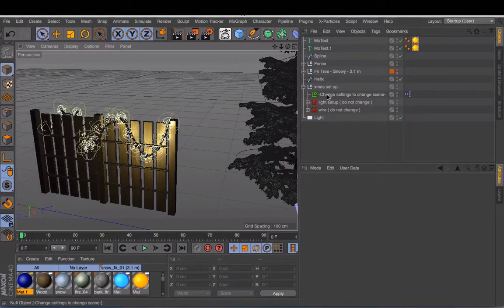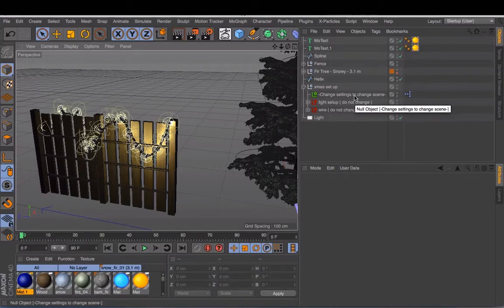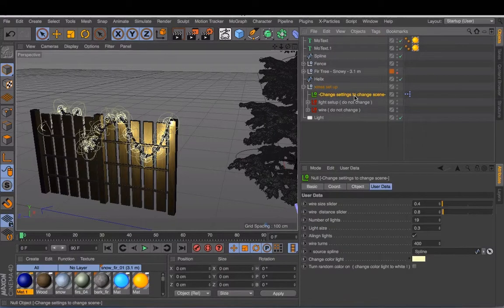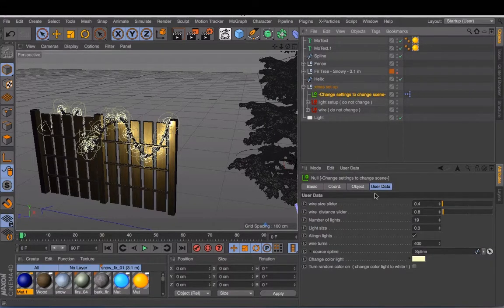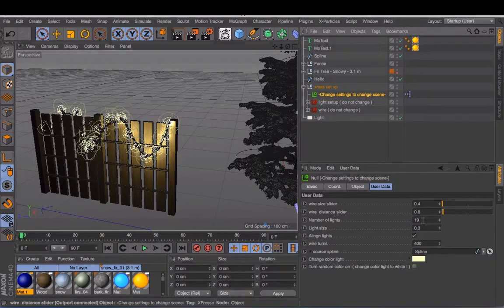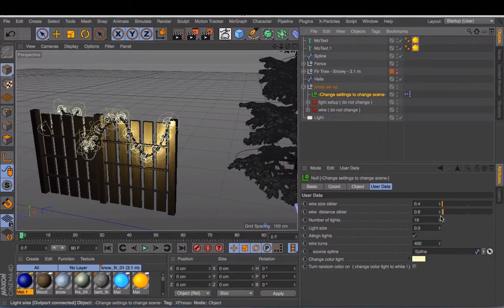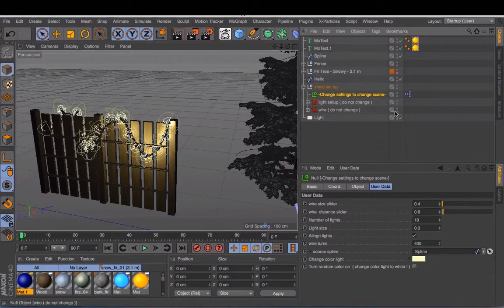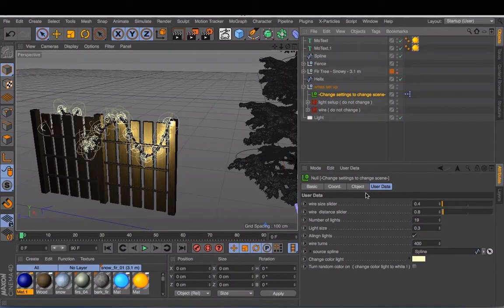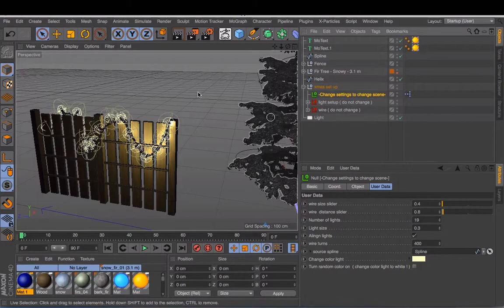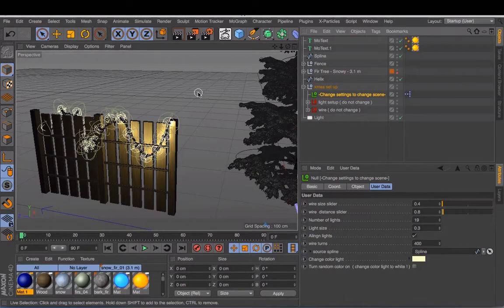The first thing you see around here is the change settings. If you press this button, you see here a few items you can change. It's very important that you don't mess up this rig because then the whole scene will be lost.